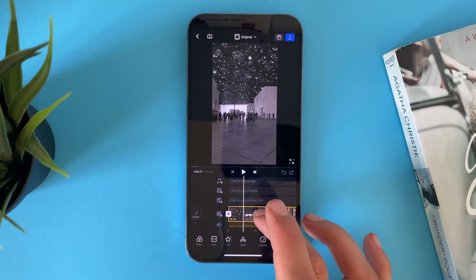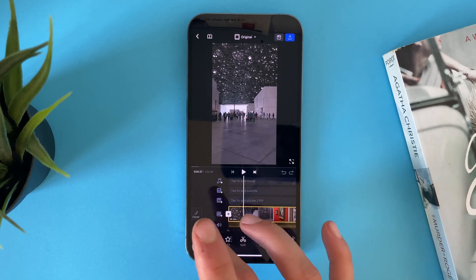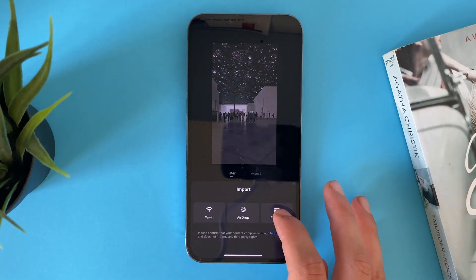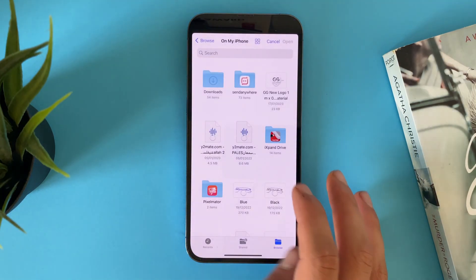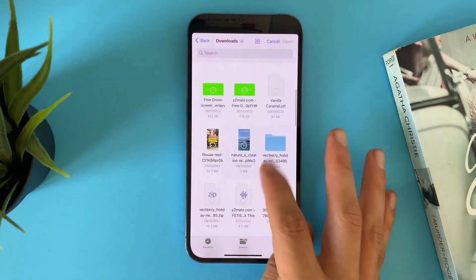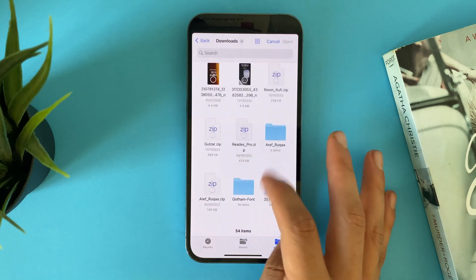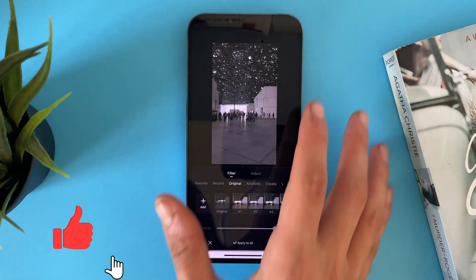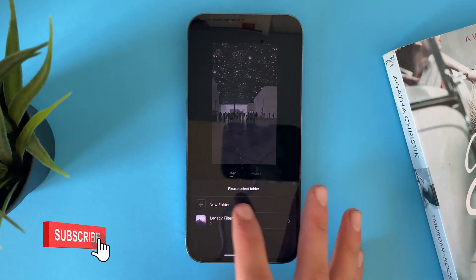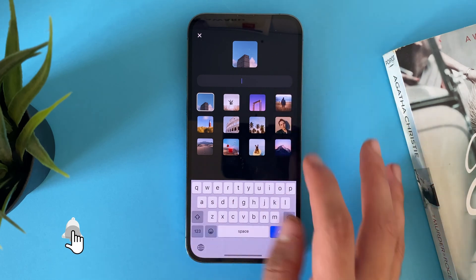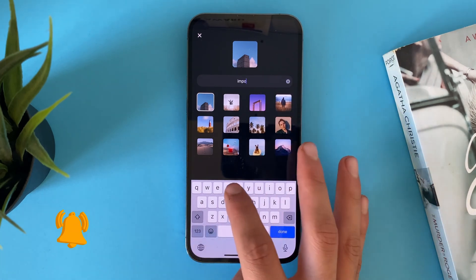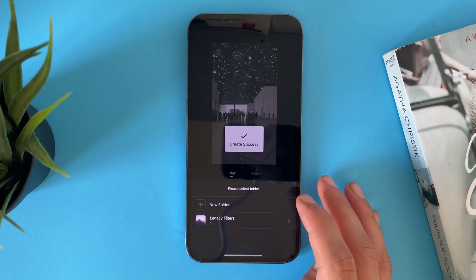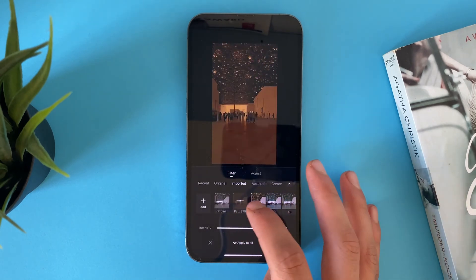After you select your video file, tap on Filters. Now let's import from the Files app — select this one and open it. Let's add a new folder and call it 'Imported.' Now we have the filter right here.